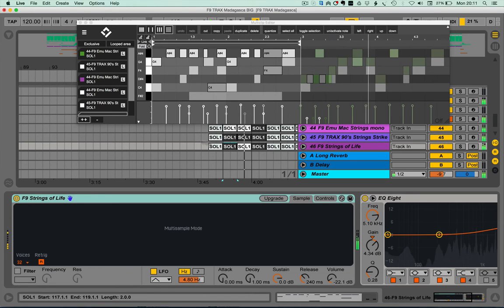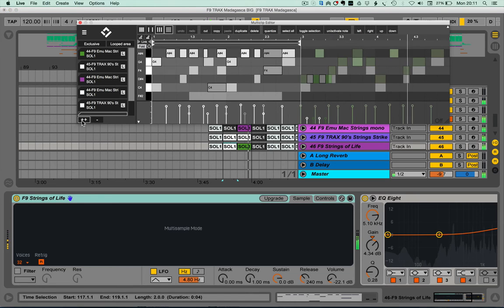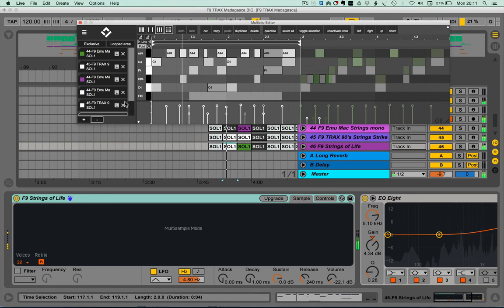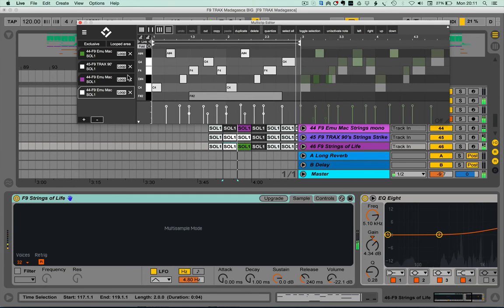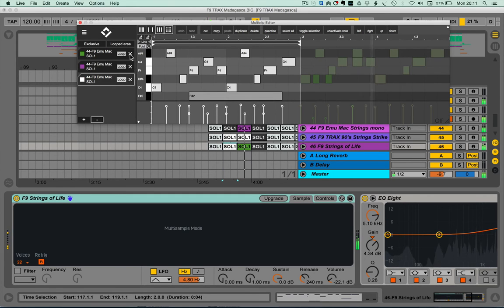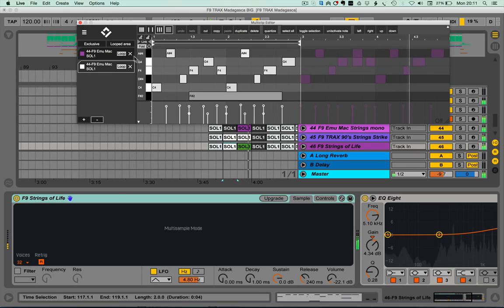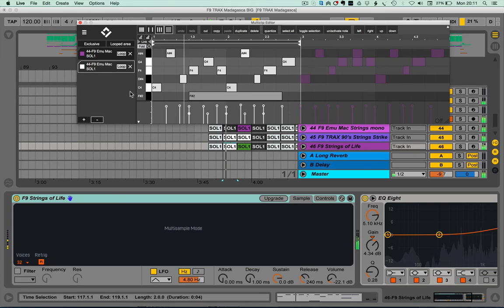Taking them out of the editor is just as simple, and what I want to leave myself with is potentially one clip on either side of the loop to demonstrate some of the other features.